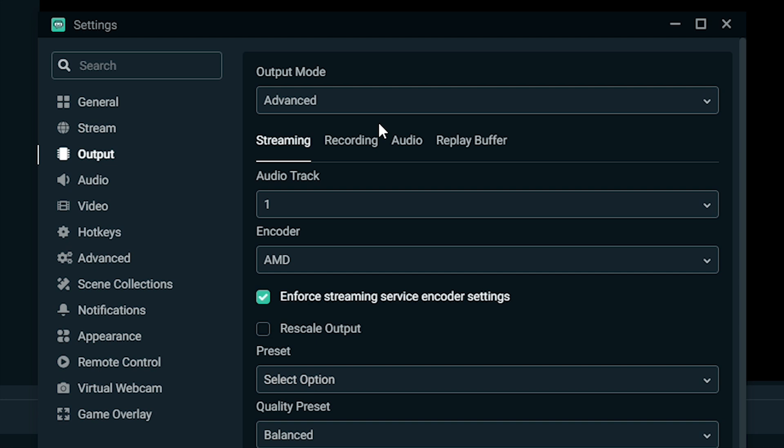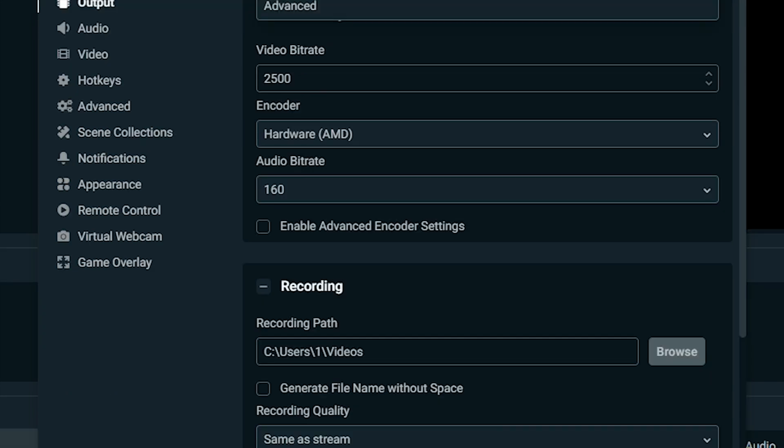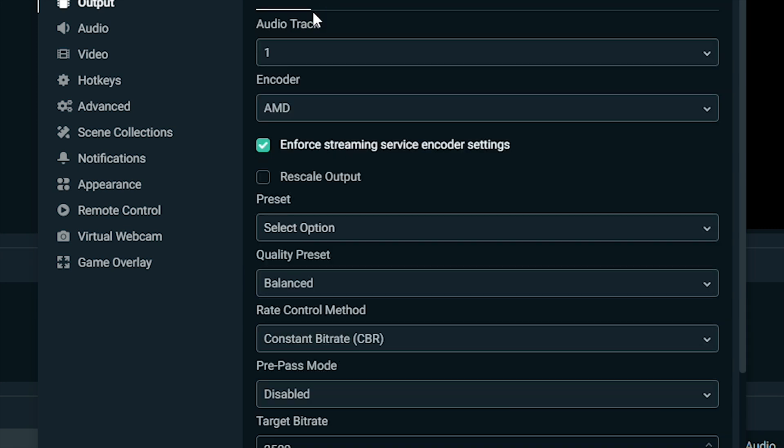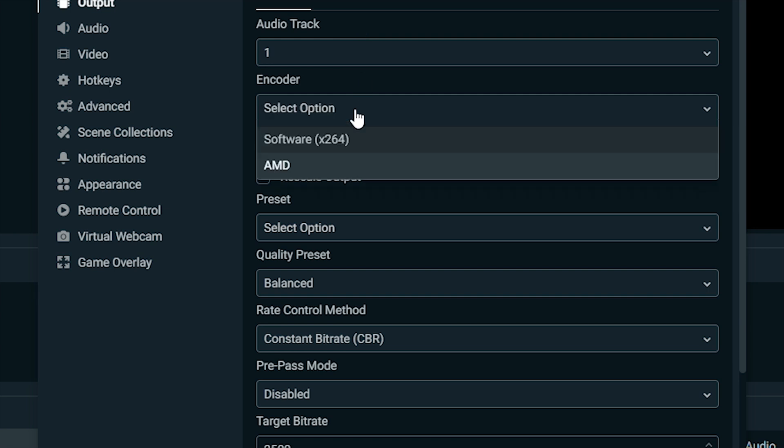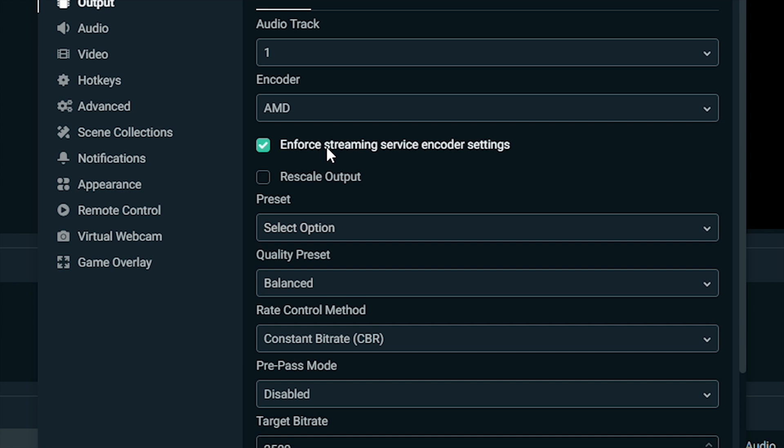Output is right here where we want to actually start messing with things. Most of you will have simple. You want to go up here and click advanced. Audio track will be number one. Encoder: it depends what kind of graphics card you have. If you don't have a graphics card, all that's going to come up is software right here, x264. If you do have a budget PC like the one I showed you, it should work. If you don't have AMD, it'll show an Nvidia card right there and you'll click that one. Just make sure you're clicking the one that has your graphics card.